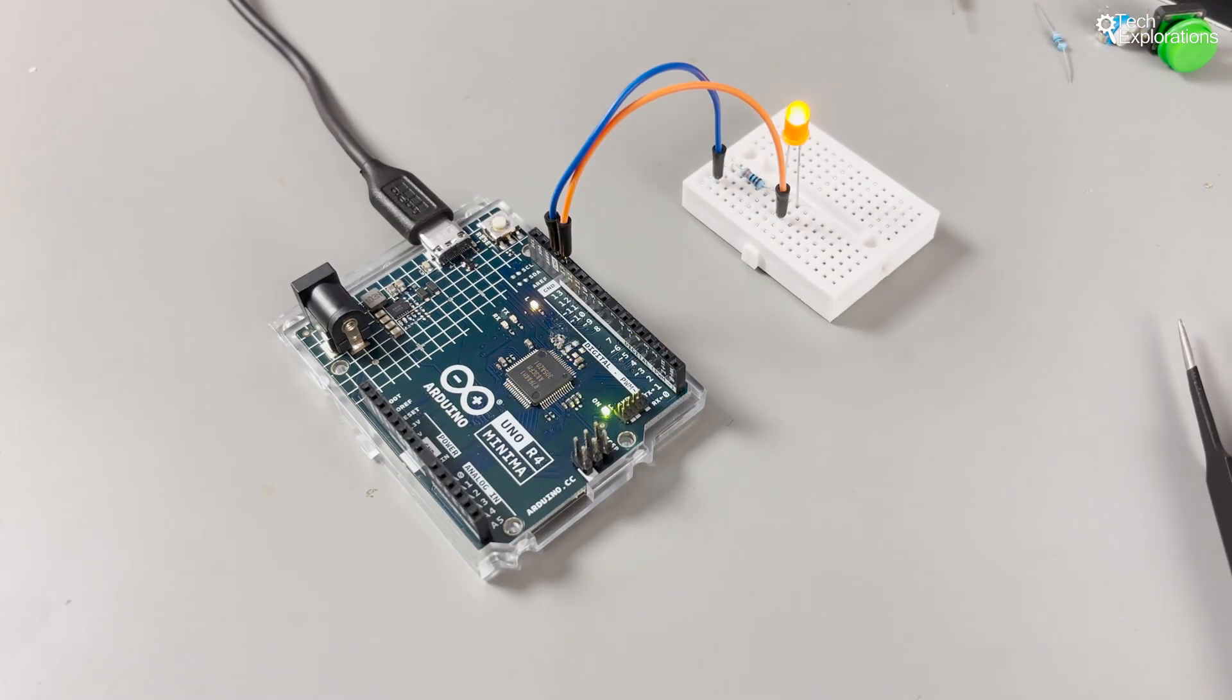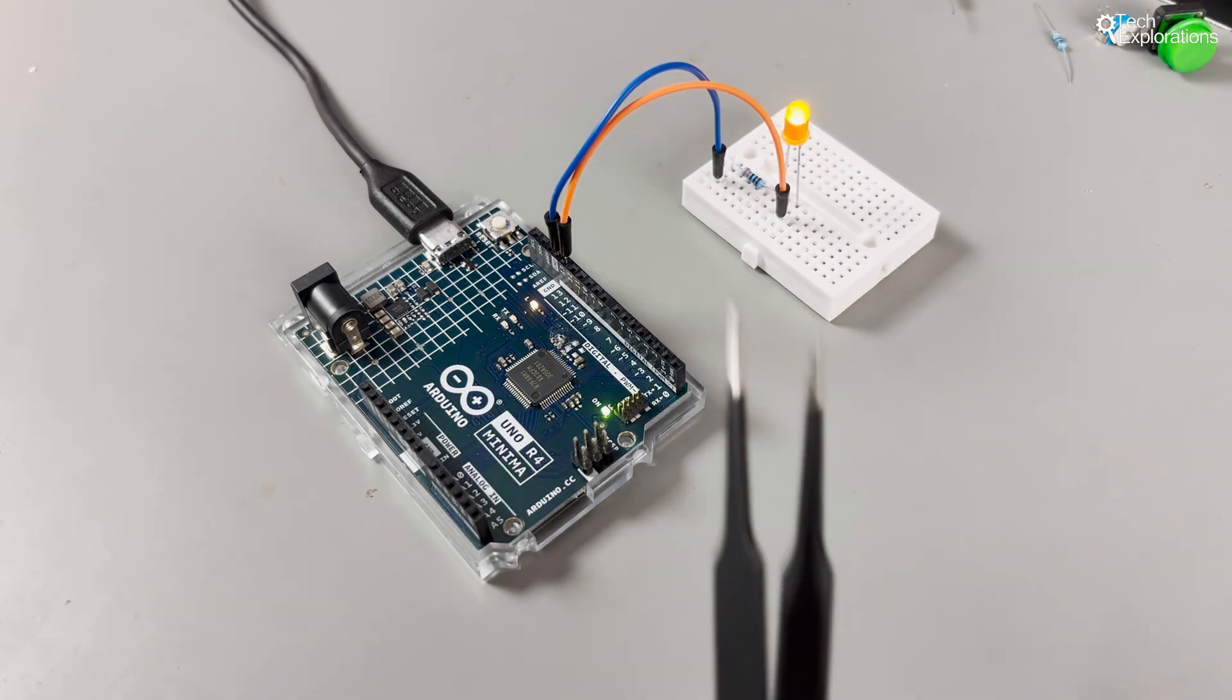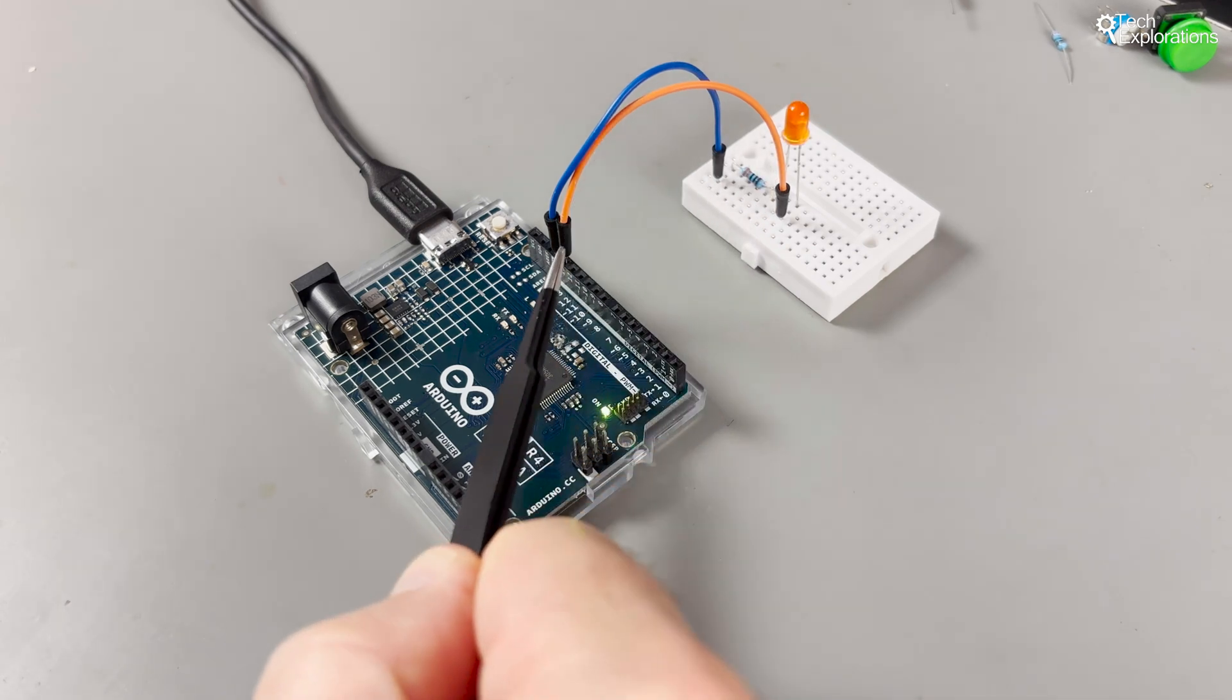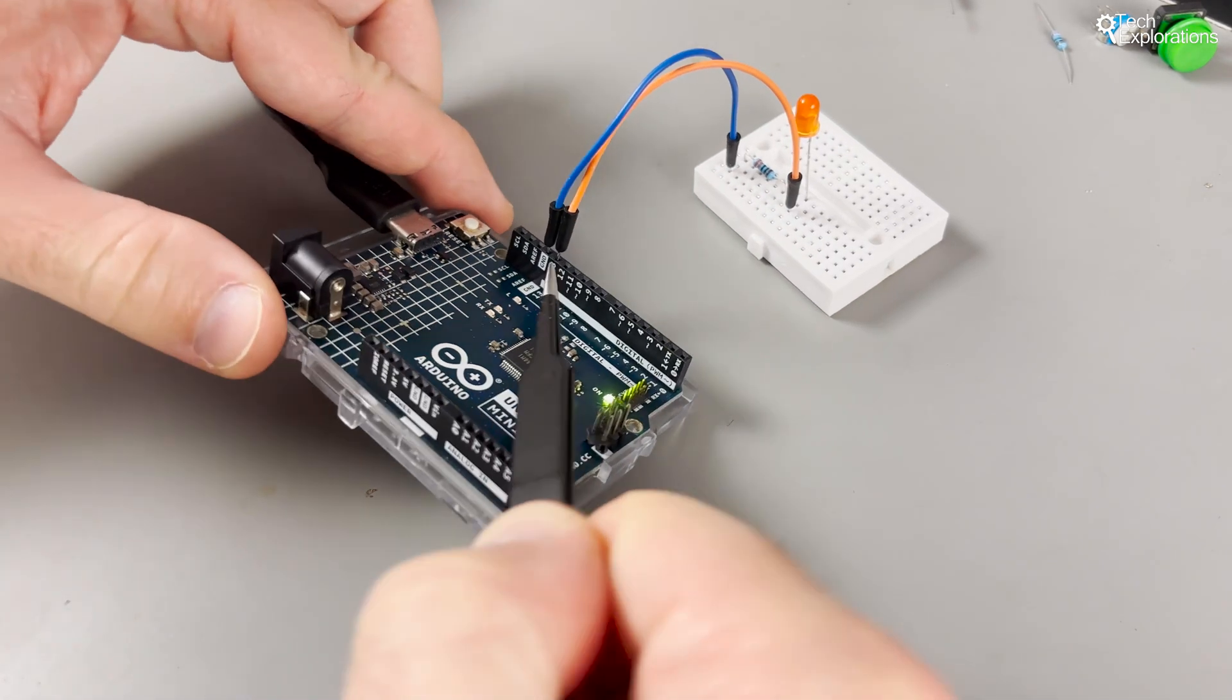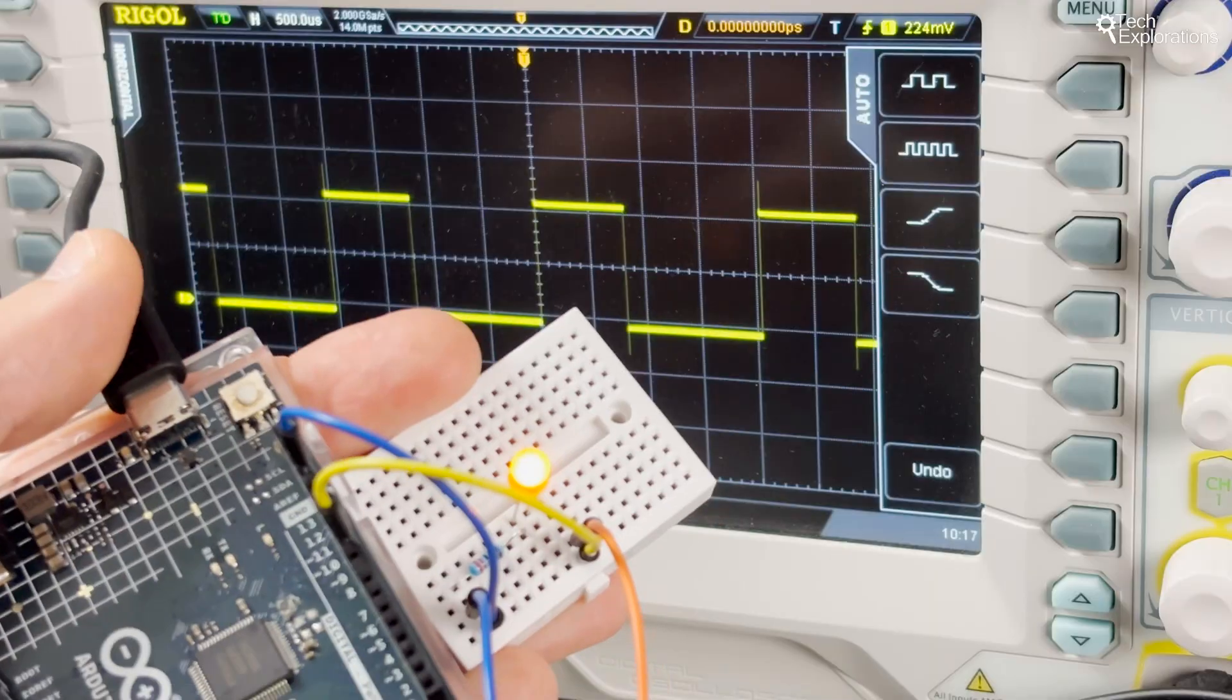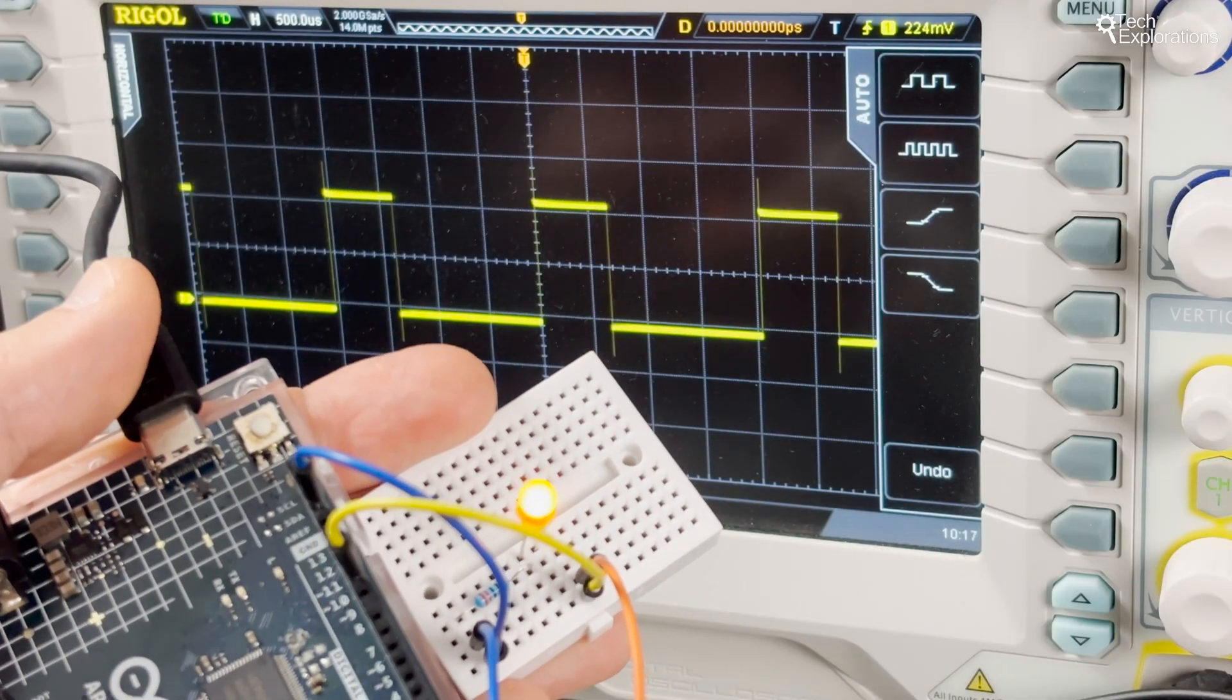In output mode, pins become your Arduino's muscles. Digital output lets you control devices in a binary fashion. They are either fully on or fully off. Analog outputs, on the other hand, allow you to make an LED dim.